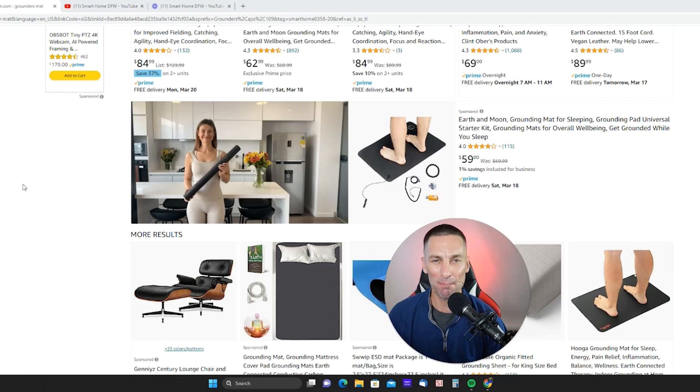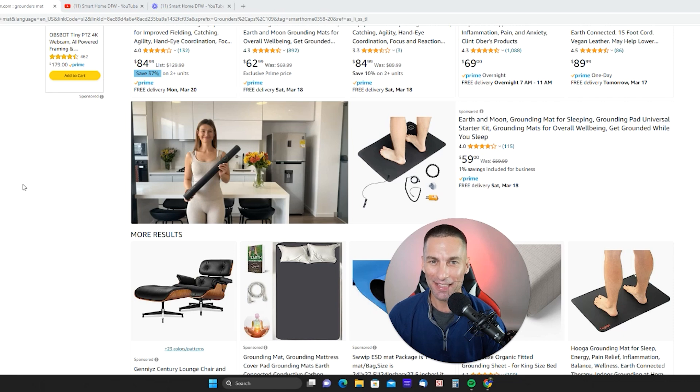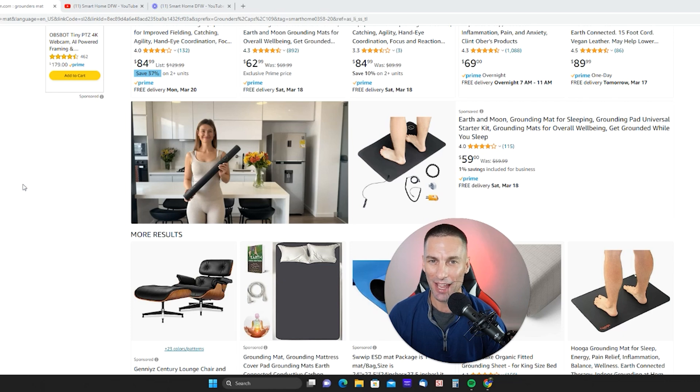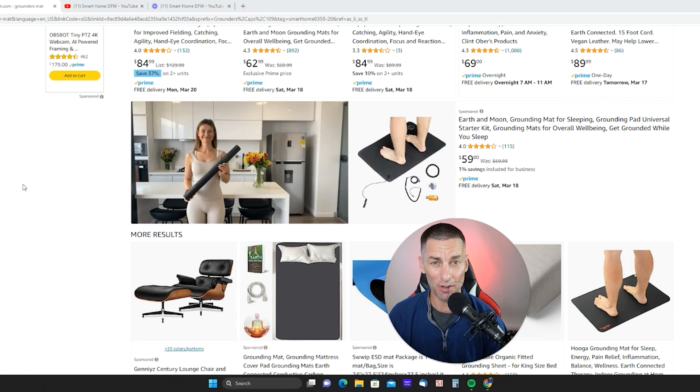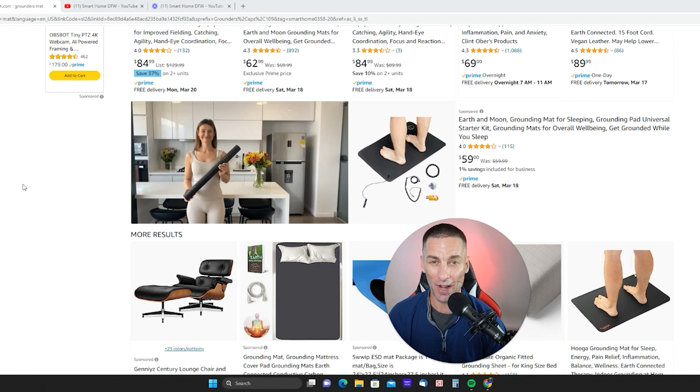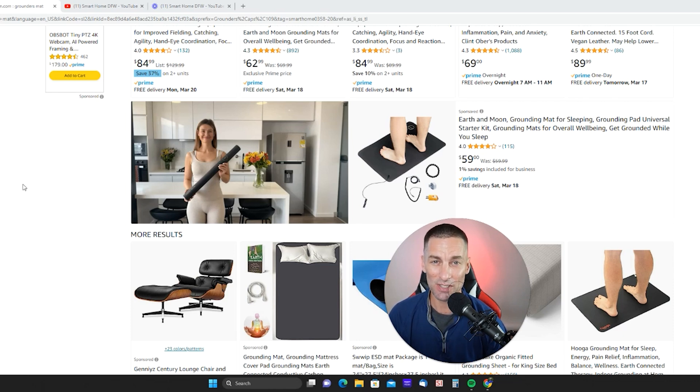My number one must-have tech are grounded mats. These mats are amazing for the health benefits that they produce. Relieving stress, anxiety, inflammation, you name it. You plug them straight into your wall. They connect to the grounded positive ions of the earth and send them up into your bare feet wherever you're at. In the office, at home, in bed. These things are amazing.